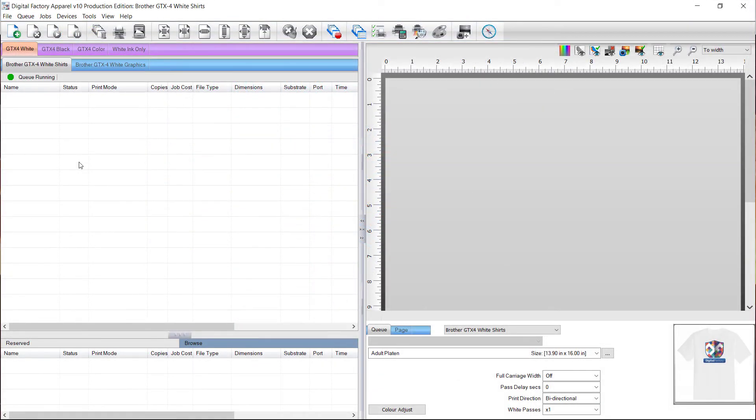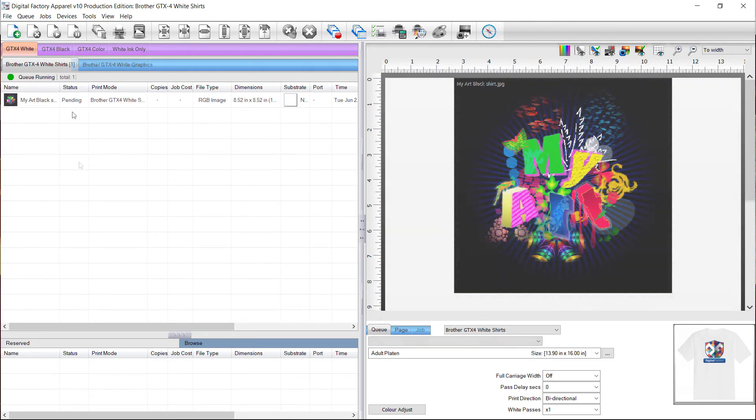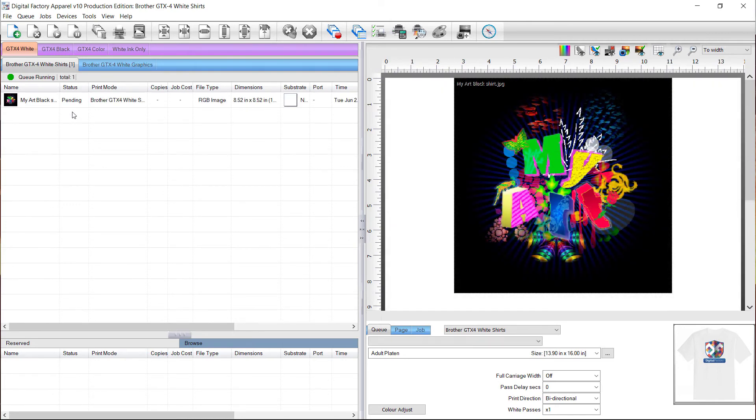To show how printed layers from the same file may display differently between queues, I'm going to load the same graphic into the white shirts queue. You will now see a black box around the image that you didn't see in the black shirts queue, because the white shirts queue is not automatically set to remove the black color from the original image.